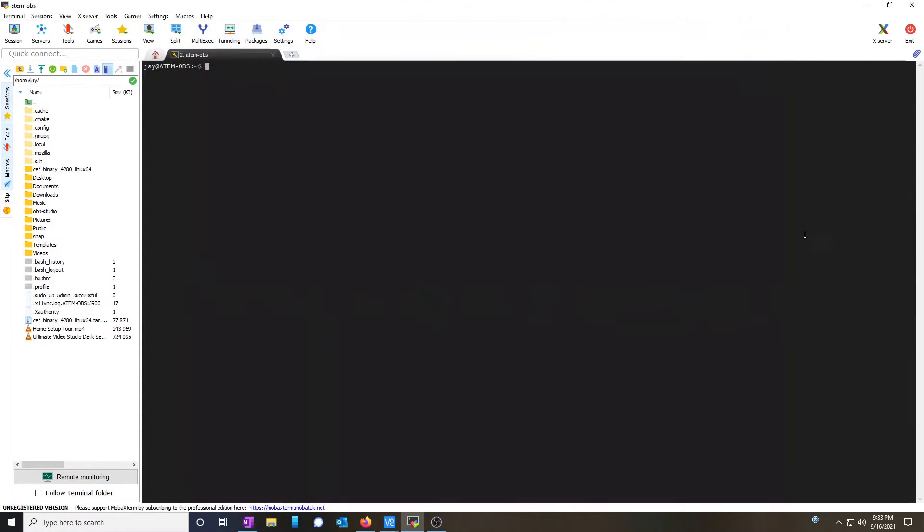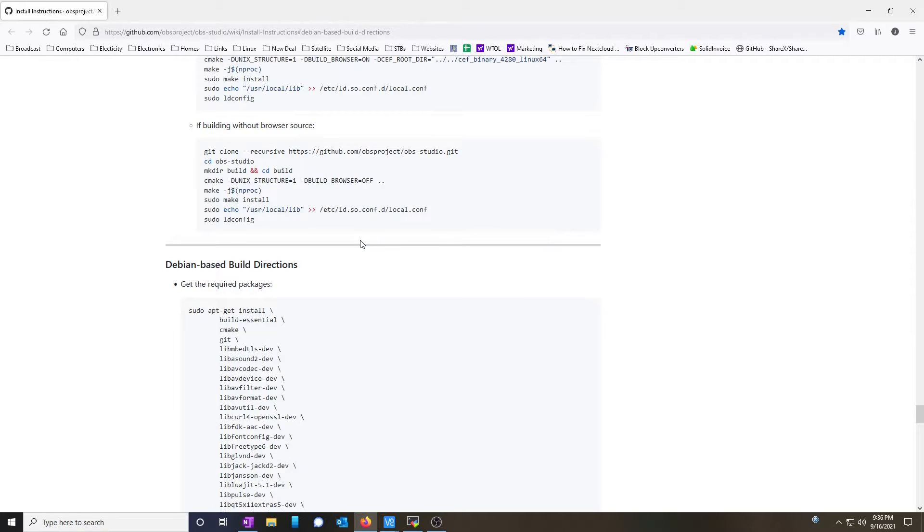But first, I'm actually going to SSH into the machine so I can copy and paste the code that's in the description below. Again, if you'd like a video on how to do this, please leave me a comment. To get started, I'm going to use the Debian-based build instructions that are provided on GitHub from the OBS project.